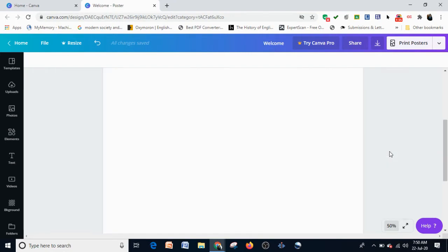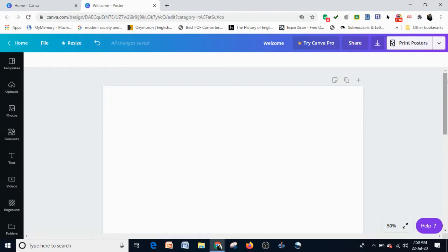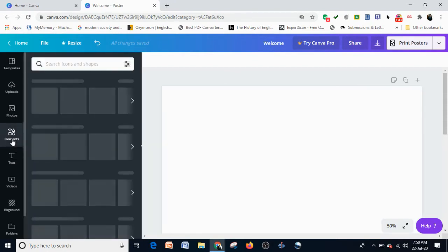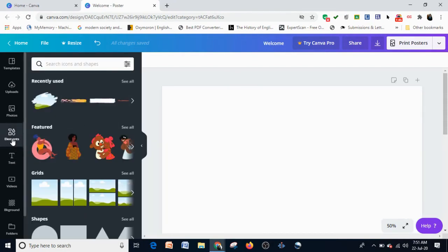Now when I go to the Elements sidebar, it opens up a lot of features.